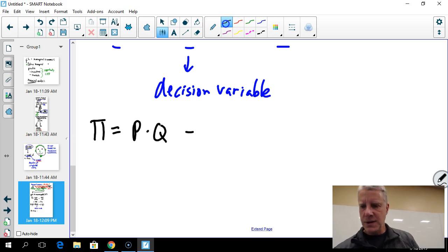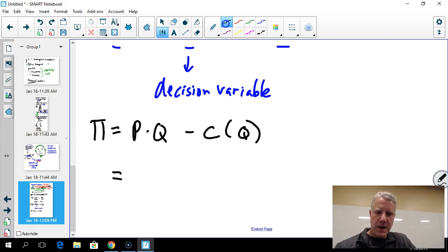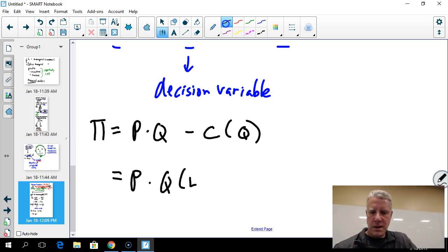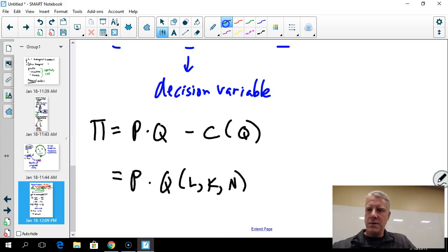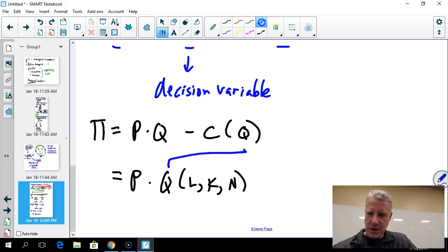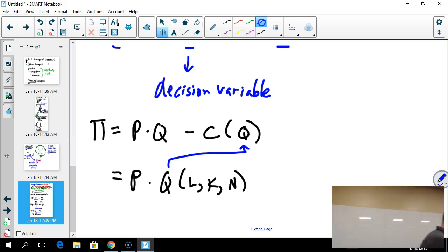Quantity depends on labor, capital, and natural resources, along with their input prices — all embodied in the cost function. We'll explore this in depth in chapter five.